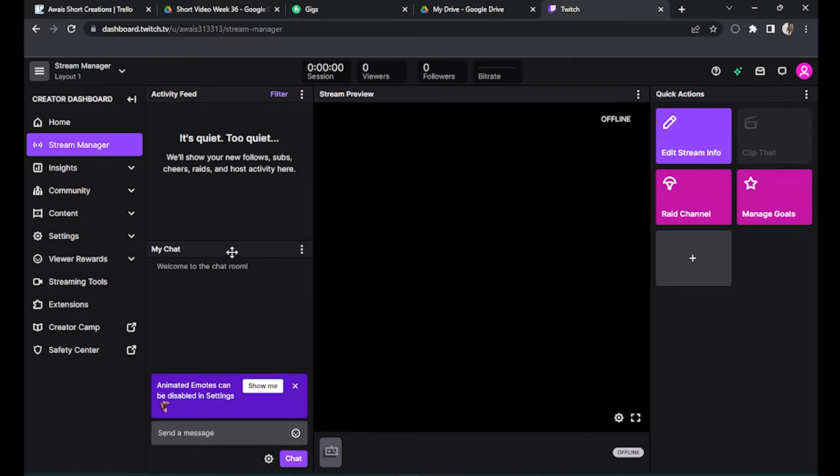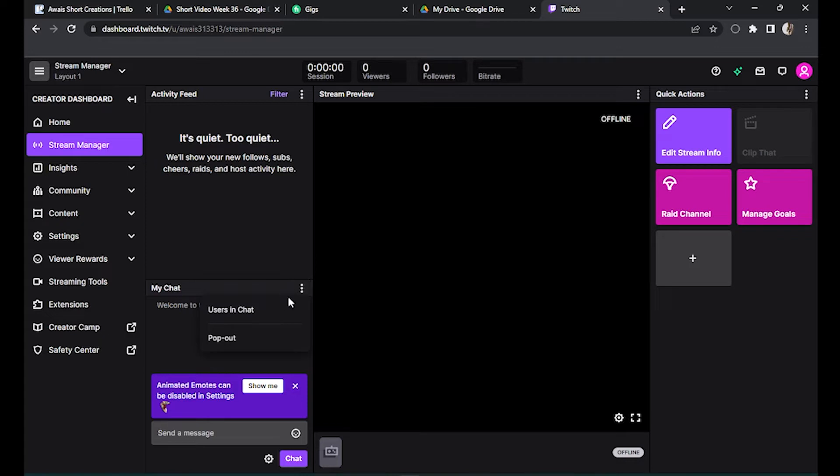And here, as you can see, my chat, you have to click on these three dots. Go for the pop out.